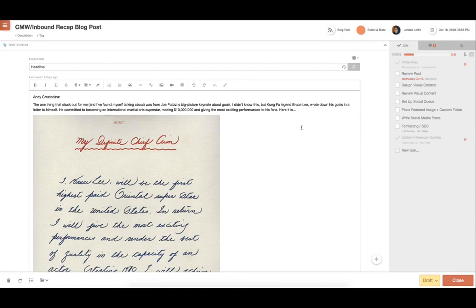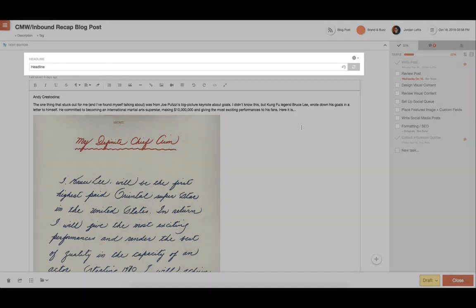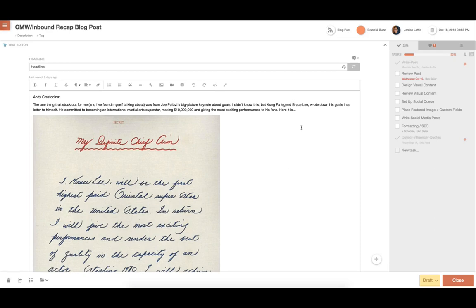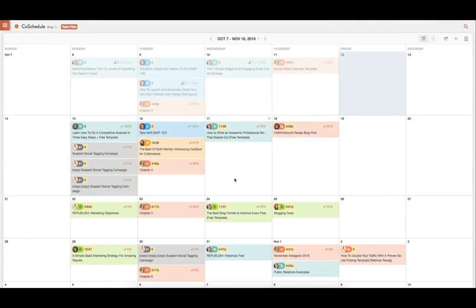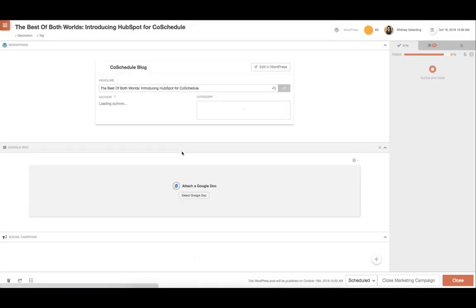Each text editor comes with our headline analyzer, too, so that will grade your headlines, making sure your headlines grab the attention of readers without being too clickbaity. Add social campaigns to either email projects or blog projects to promote your content in the same place that you created it, making CoSchedule your one-stop shop for everything marketing.